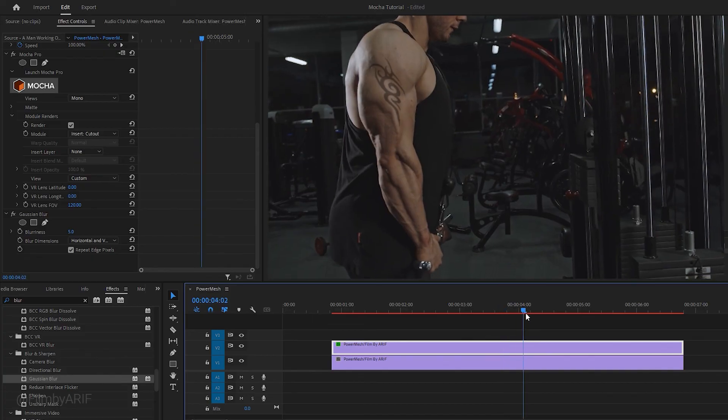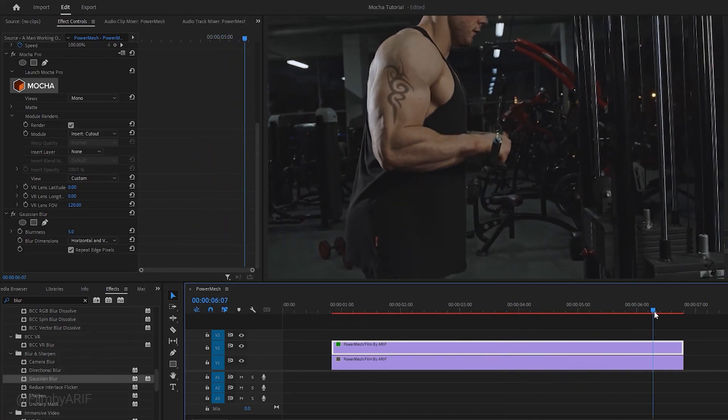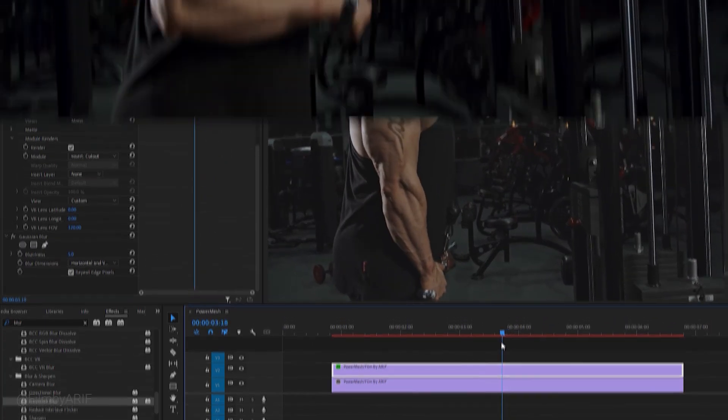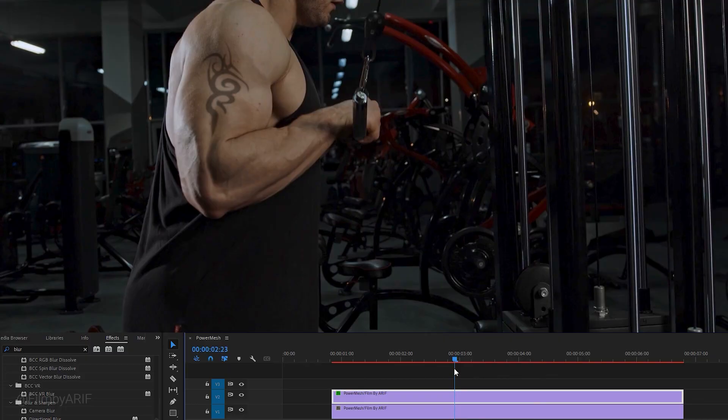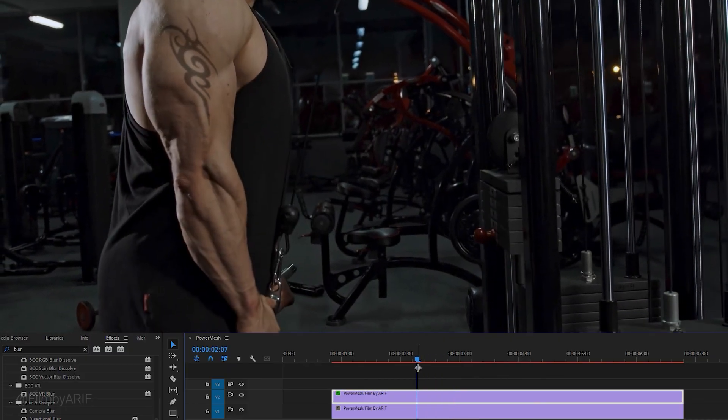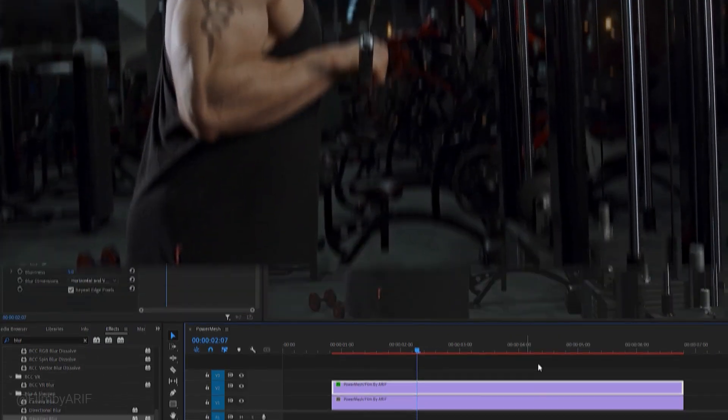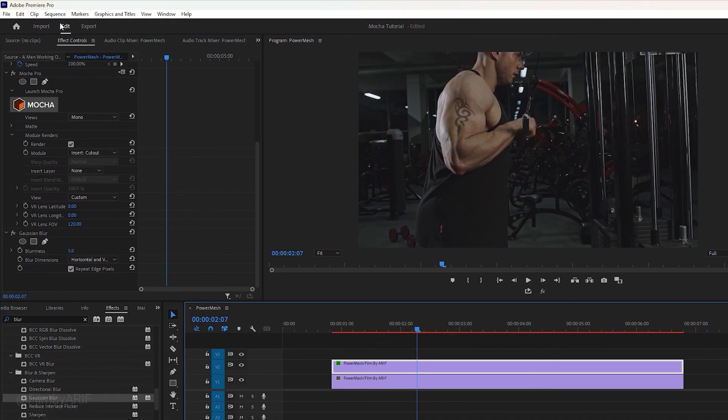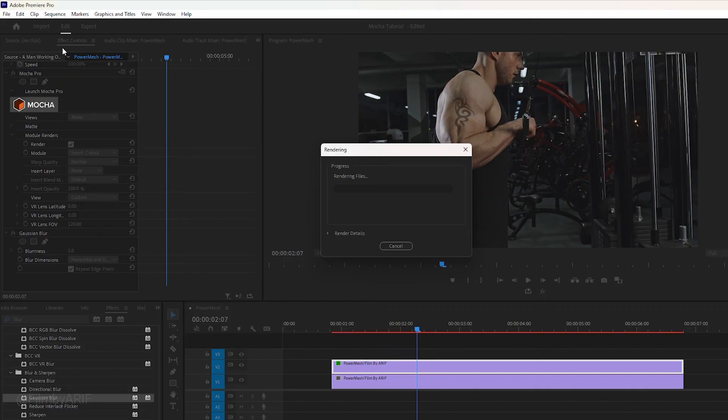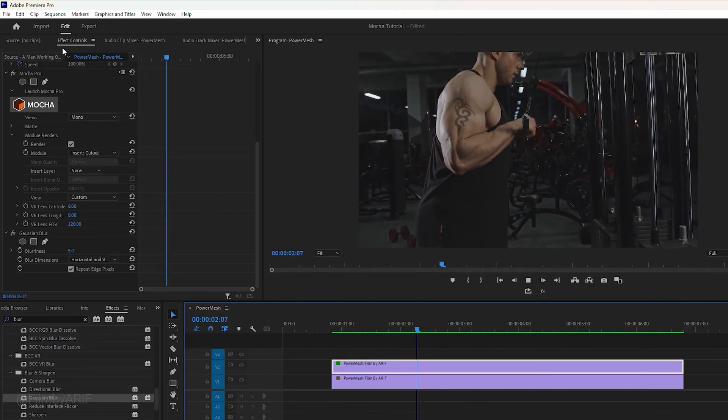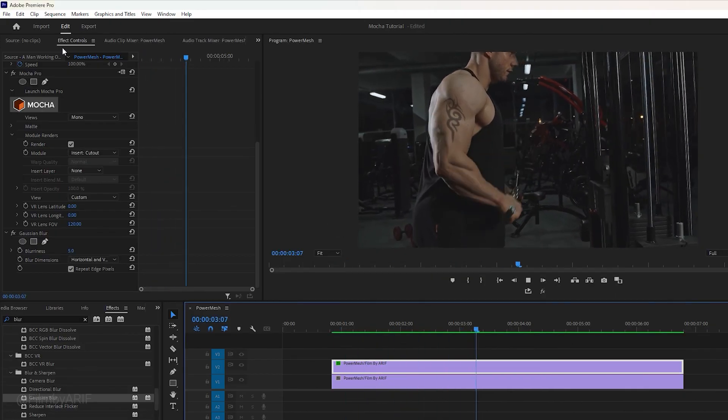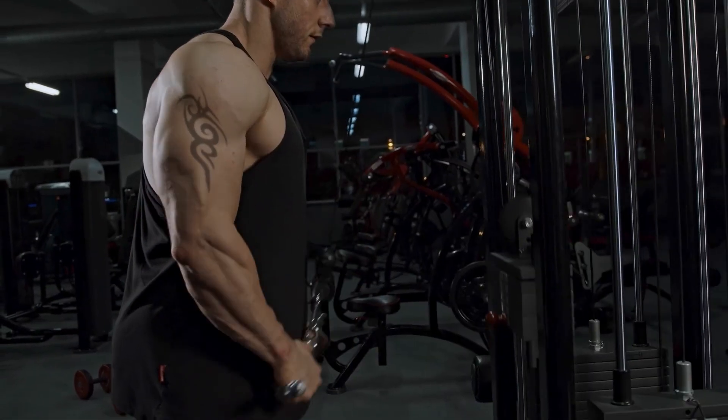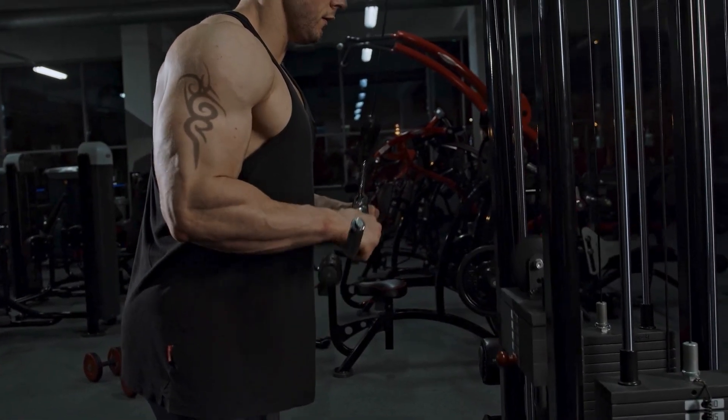In the near future, I have exciting plans to produce more in-depth tutorials using the powerful Mocha Pro plugin, which is an extremely useful plugin for video editors and filmmakers. If you see a red line, it indicates that the sequence needs to be rendered. I trust that you found this tutorial within Premiere Pro enjoyable and user-friendly. I'll continue creating tutorials like this and I hope to see you in the future as well.